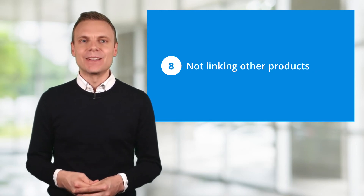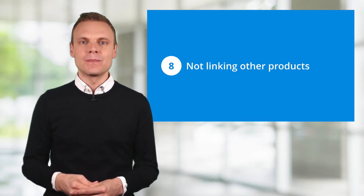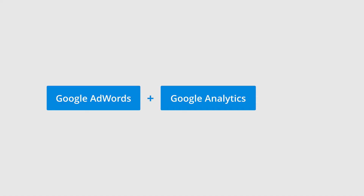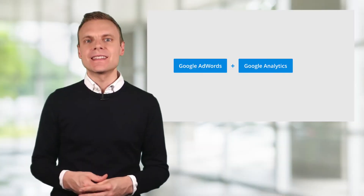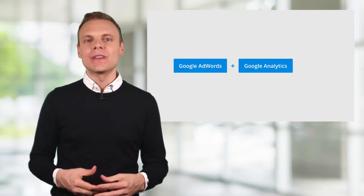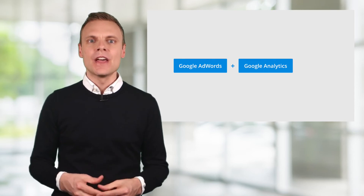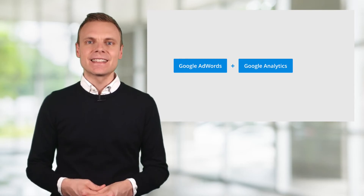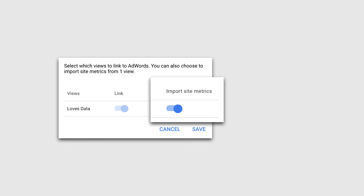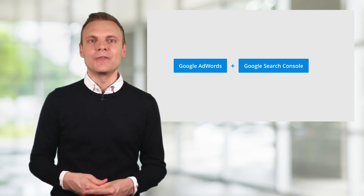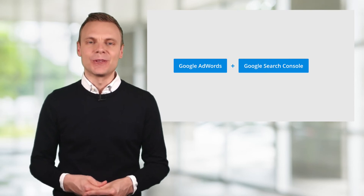Mistake number 8 is not linking Google Analytics or Google Search Console to AdWords. By linking these products, you'll have a better understanding of how your campaigns perform. When you link Google Analytics, you can see how people engage with your website after clicking your ads — where they travel to, how engaged they are, and even pull metrics like bounce rate back into AdWords. To do this, click on Configuration, then Linked Accounts, select Google Analytics, then select your Analytics property and enable Import Site Metrics. By linking Google Search Console, you'll be able to compare the performance of your paid and organic results right within Google AdWords.